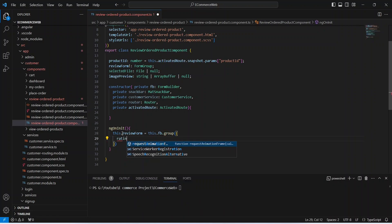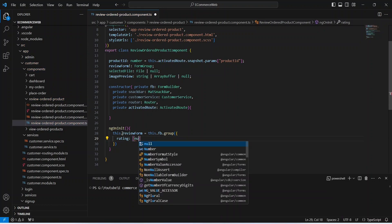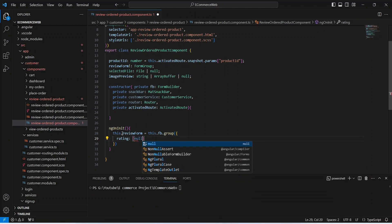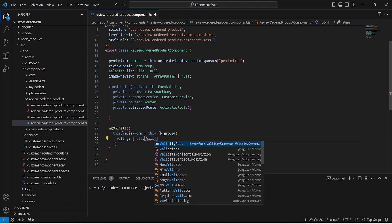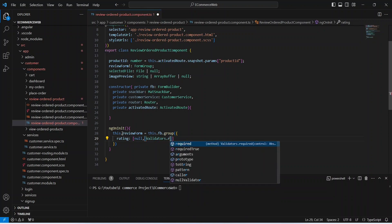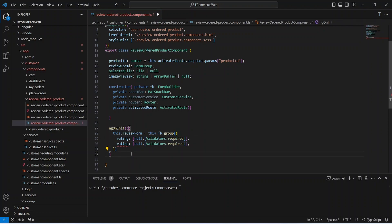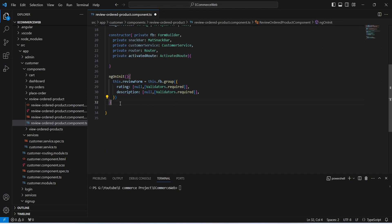The first control we want is the rating, and for the default value I will set it as null. Then we need to mention the validators, and I will mention Validators dot required. After this, we need to mention the control for the description, so let's duplicate this and just update the name to description.